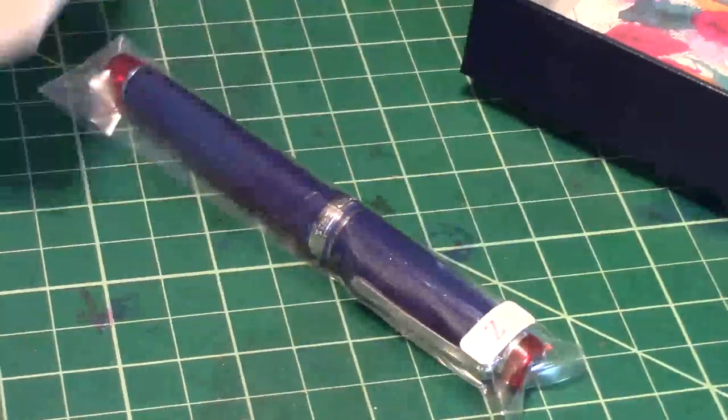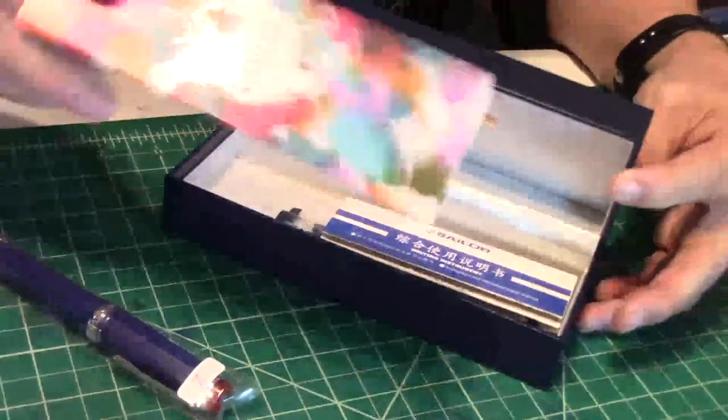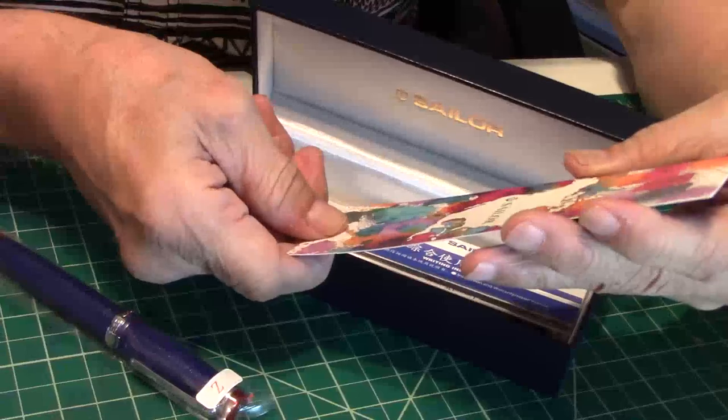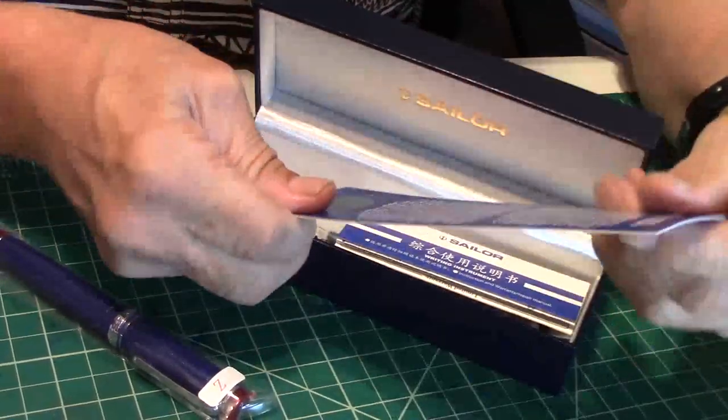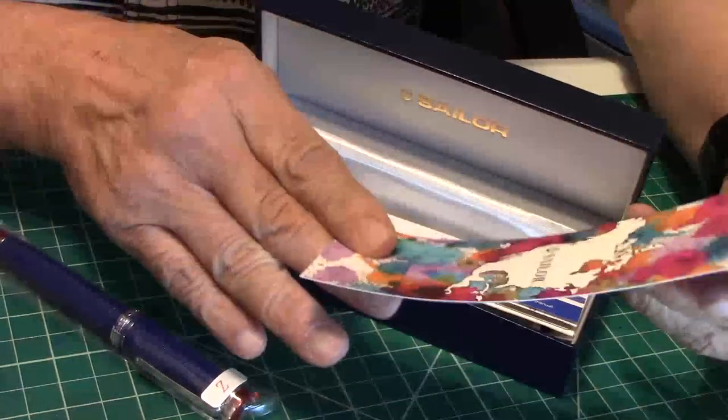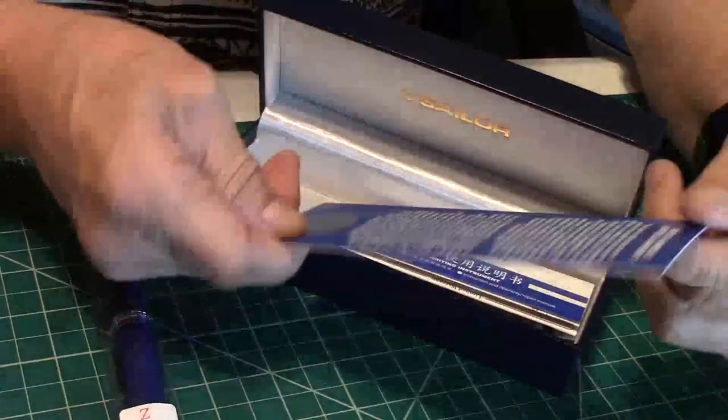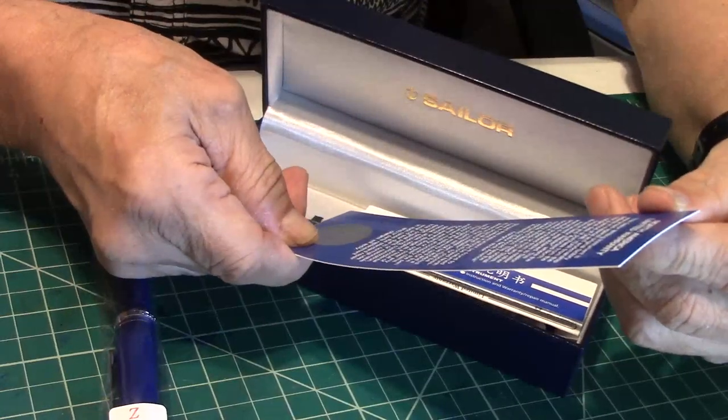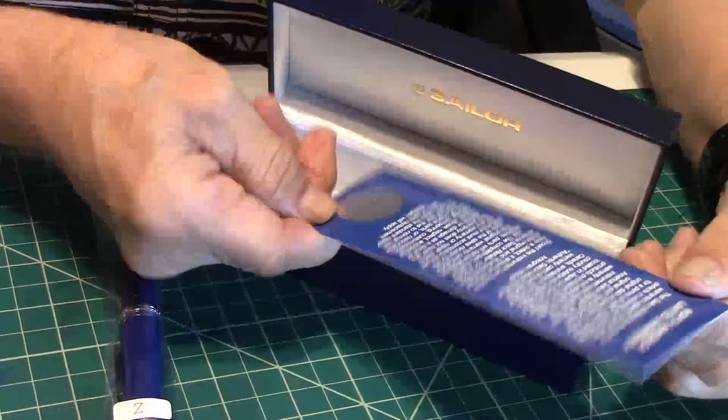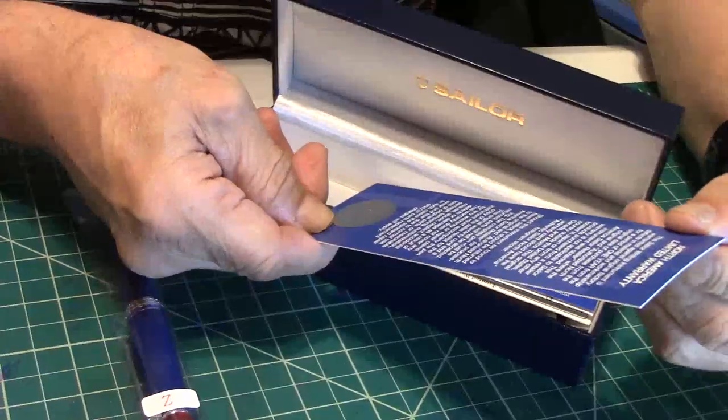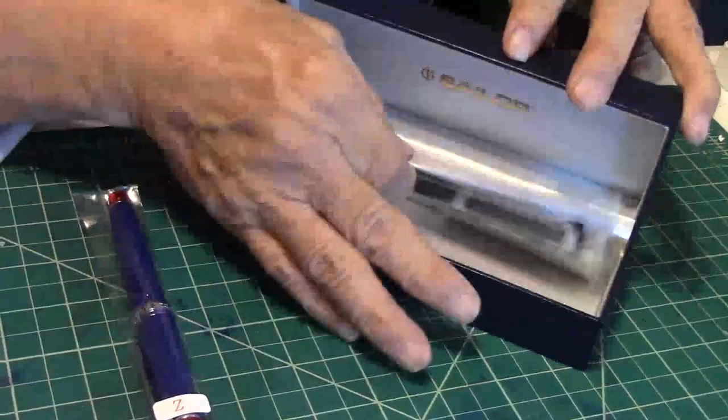We'll take the flap out and you got some goodies underneath. Sailor, and I'm going to thank this is probably some of the Sailor inks. Got the North America limited warranty, I'll get into that later, and some other goodies.